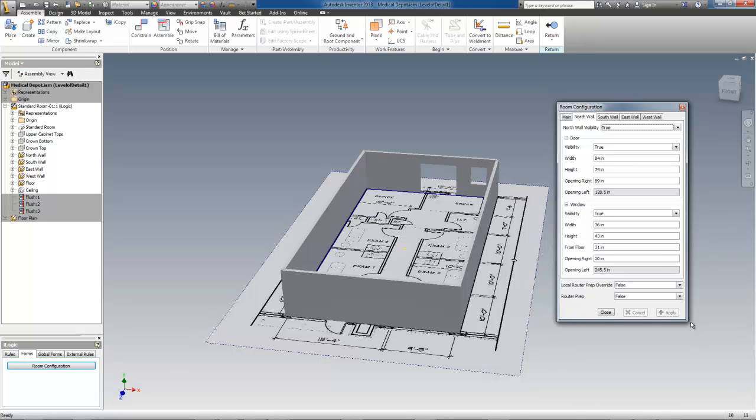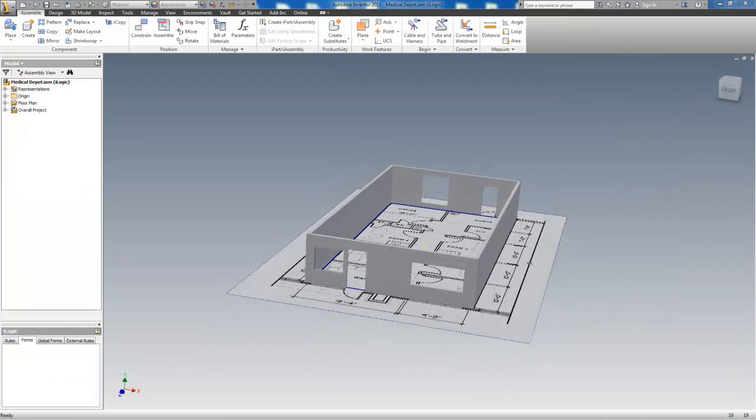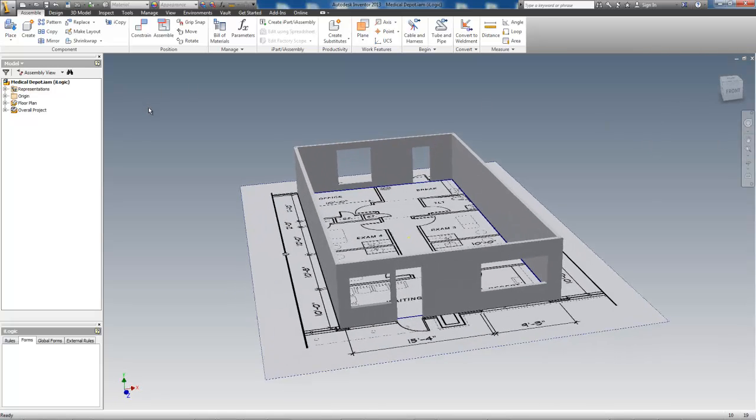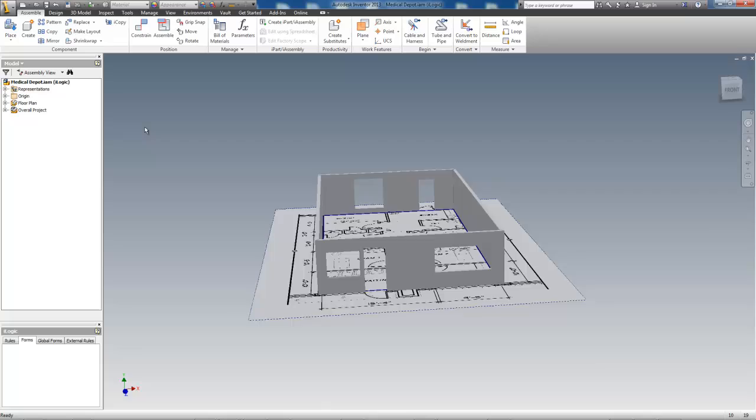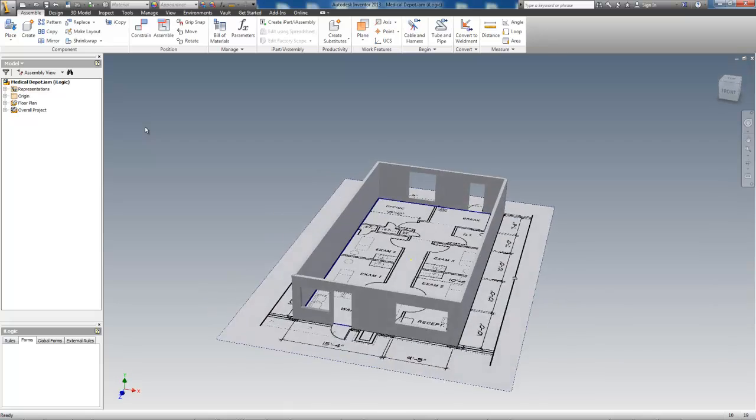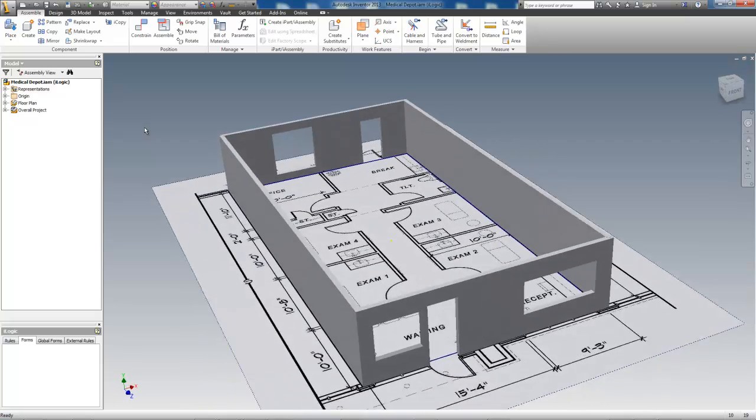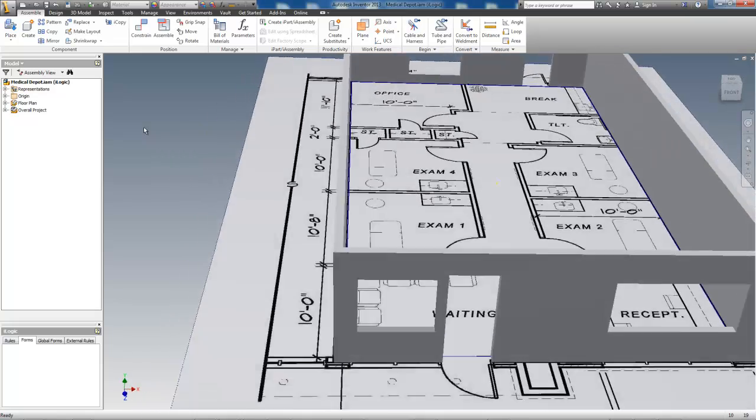Now for the front. I'll switch to the south wall on the form and get that the way I want it. And there you have it. The shell of the job is complete. Total time was about 15 minutes, and the majority of the time was spent getting the floor plan image to scale.